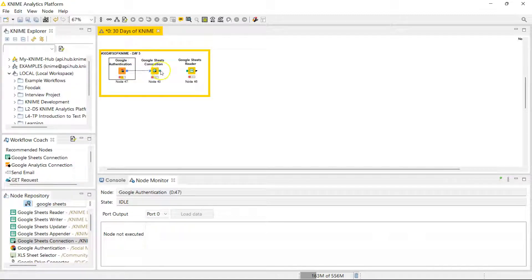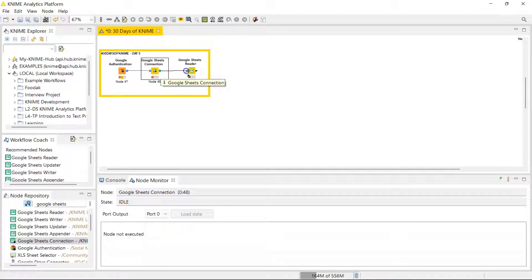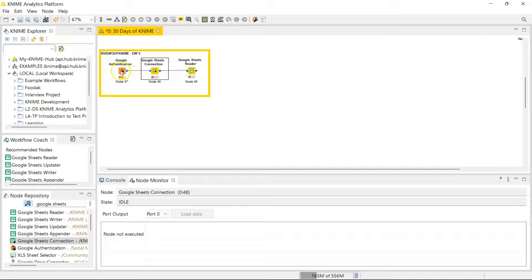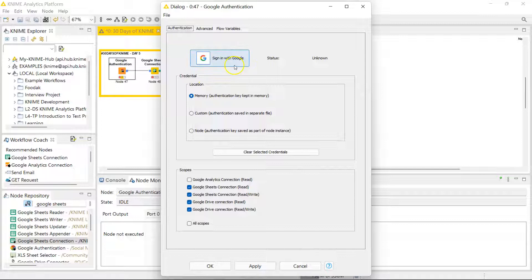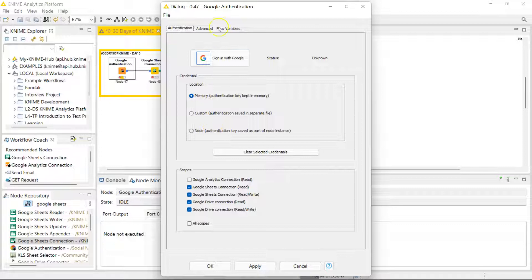So with the Google Authentication node, you need to sign in with Google, and then you can decide to store your credentials in the node itself so that you don't have to do this again the next time. So if you're on a very secure computer, you can do that.